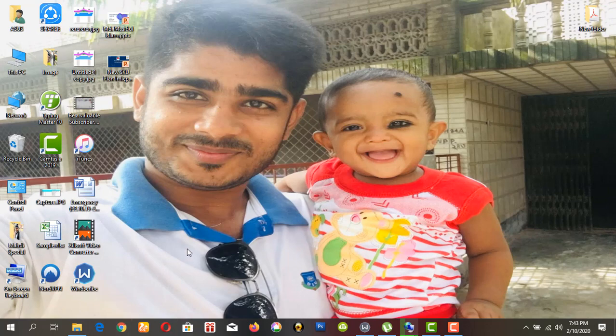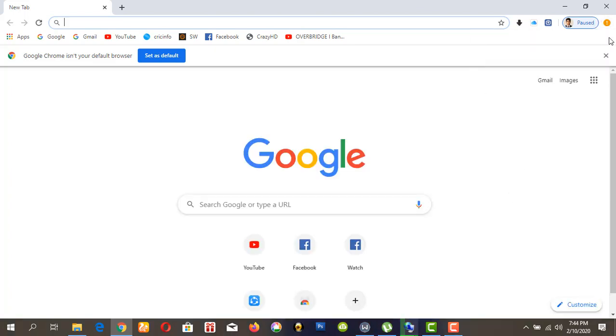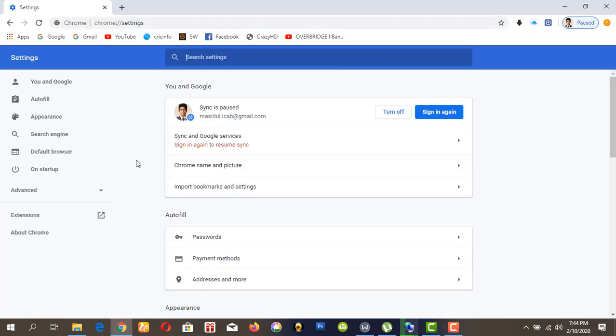Open the Chrome browser, then go to the menu, click Settings, then go to Search Engine.